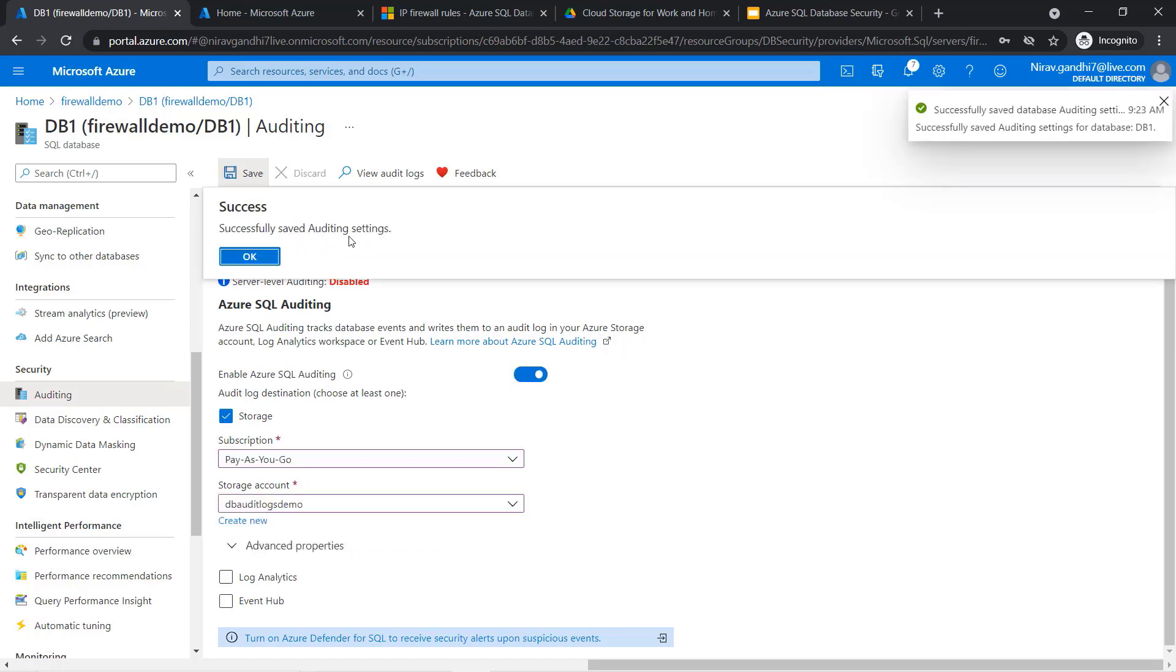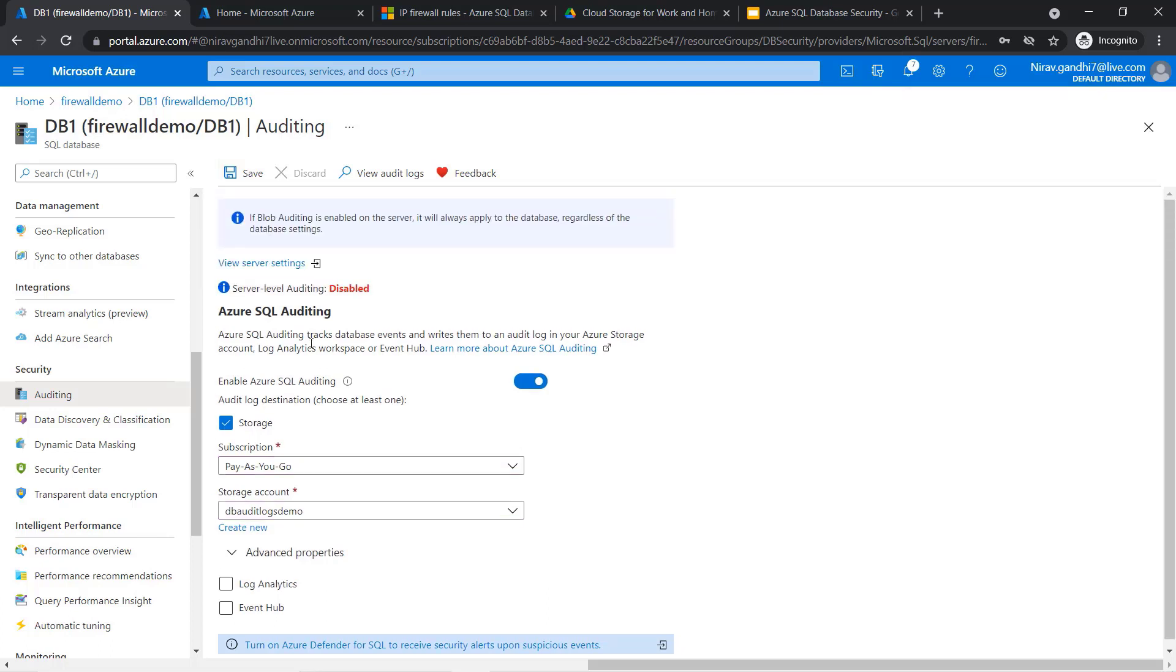Successfully saved the audit settings. Now here you can see View Audit Log. Click here.